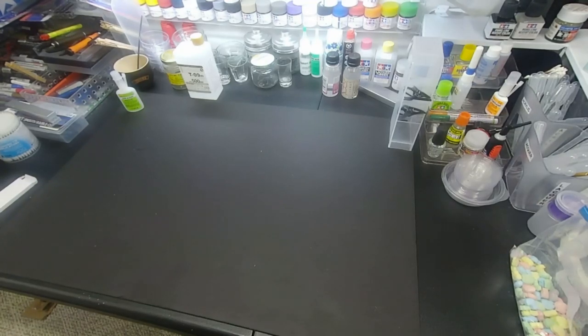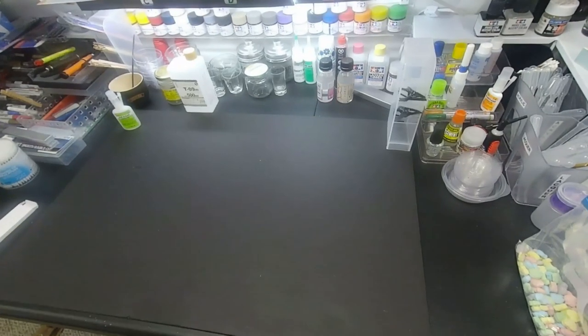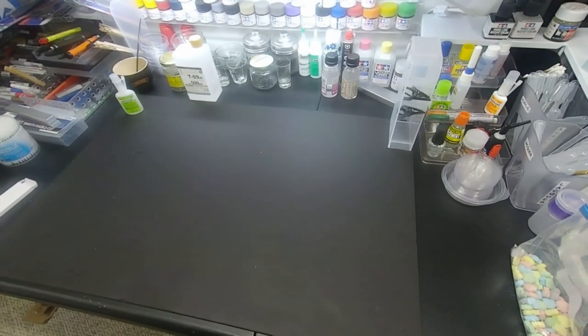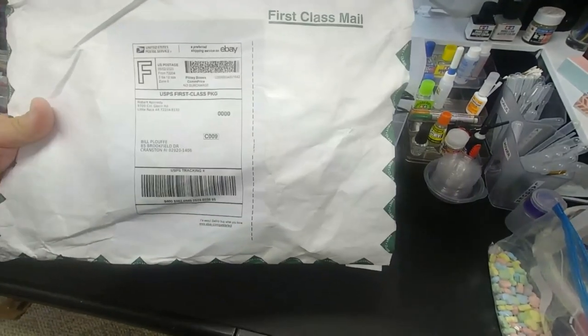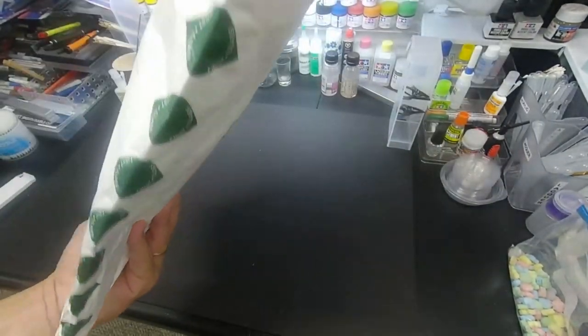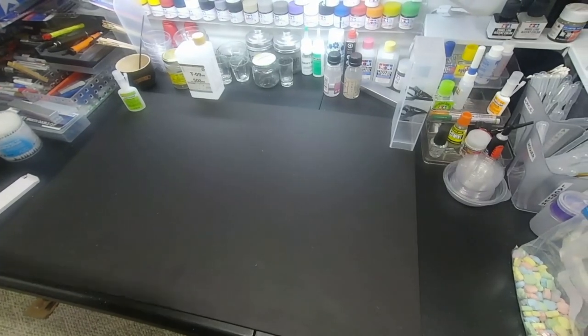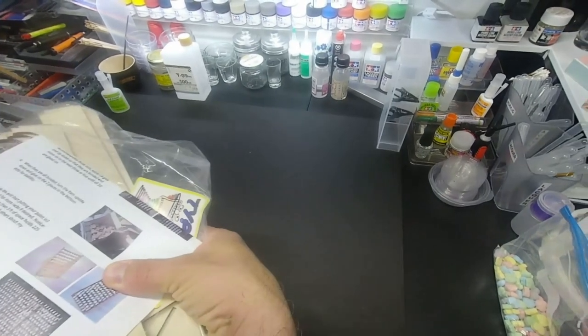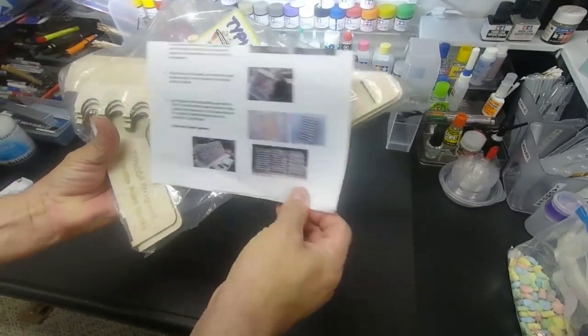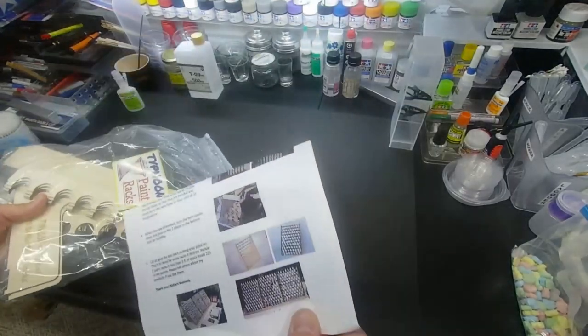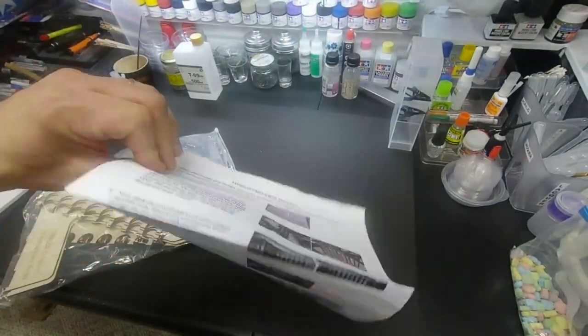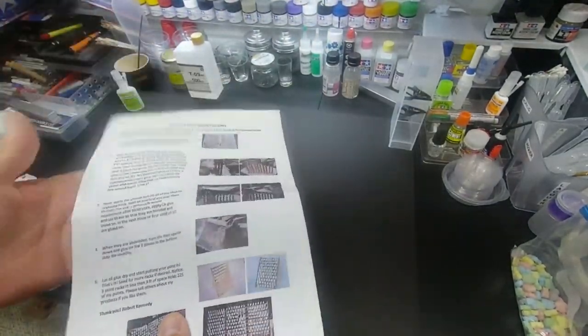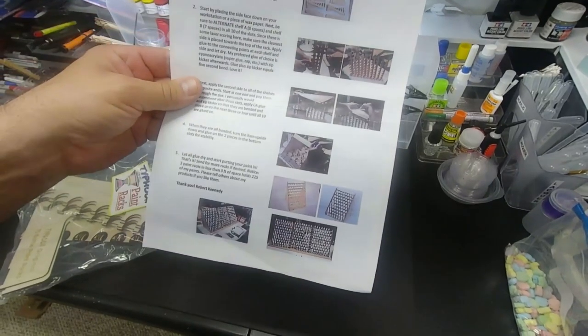Hey guys, short video today. We're going to show you a paint rack that has come in. It actually comes in this small envelope, that's everything right there, and here's the instructions.